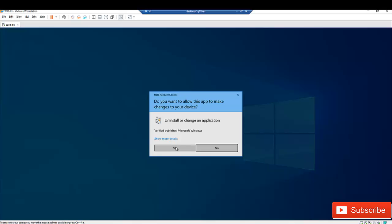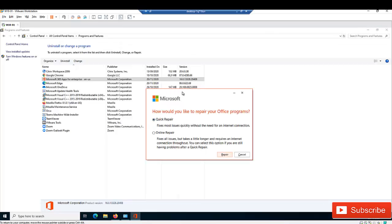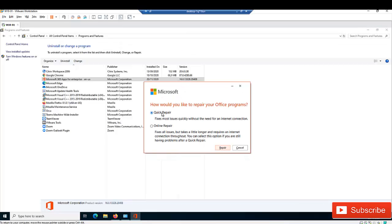Click Yes to allow the app to make changes to your device. You'll see two options. With the Quick Repair option, your repair will not go through the internet to download and fix any faults. But if you select Online Repair, Office will go through the internet and download updates or fixes to resolve all issues related to Microsoft Office.